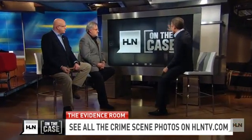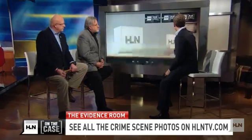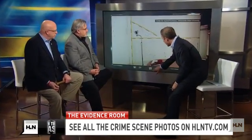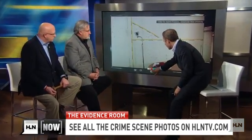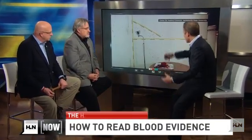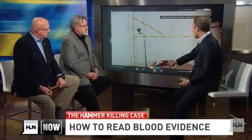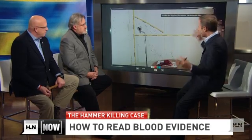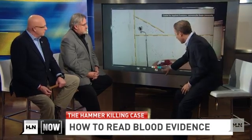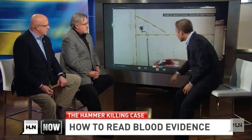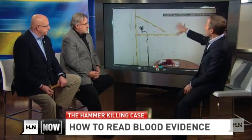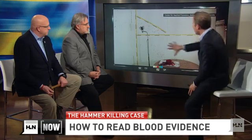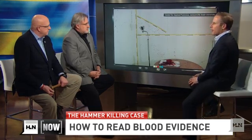Mike Brooks, Joseph Scott Morgan — let's take a look first here. This is a wide shot. You conducted an experiment where you smashed this sponge with red liquid on it to replicate the type of staining in this case. Can you identify for us the different types of stains that are here in the experiment that you did?